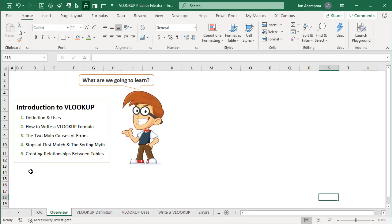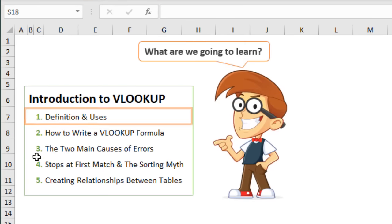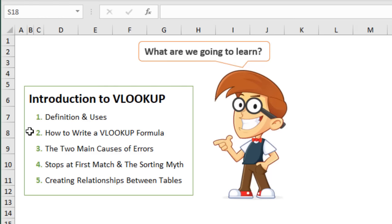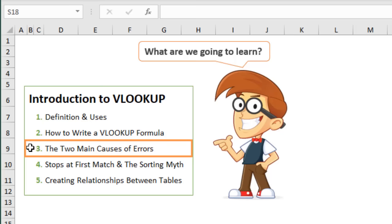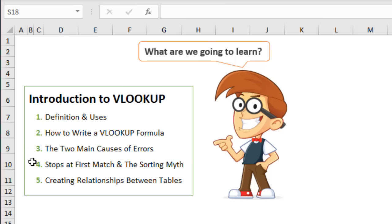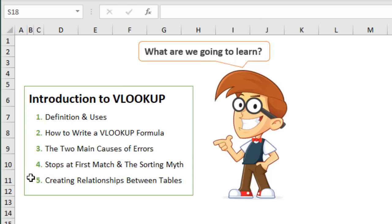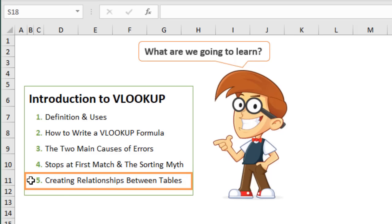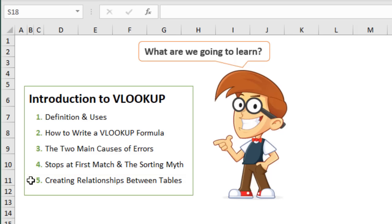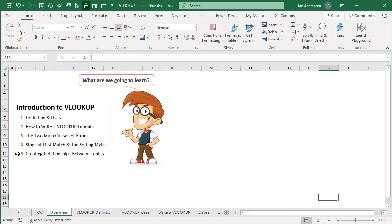I'm here in the practice file on the overview sheet, and here's a list of the things we're going to learn today. I'm first going to give a definition and show some common uses for VLOOKUP. We'll look at how to write a VLOOKUP formula, the two main causes of errors and how to fix them, why VLOOKUP stops at the first match, the sorting myth, and how to create relationships between tables. This video will be packed with tips and shortcuts.